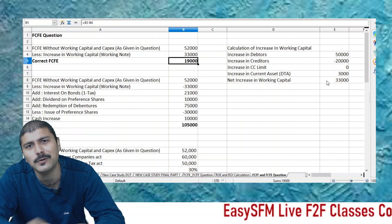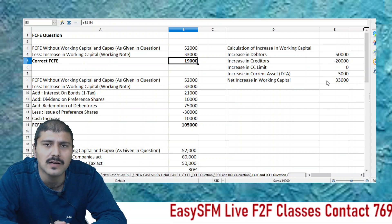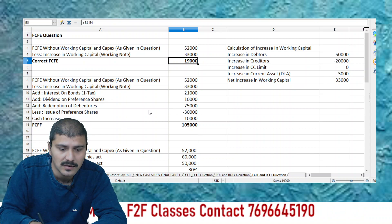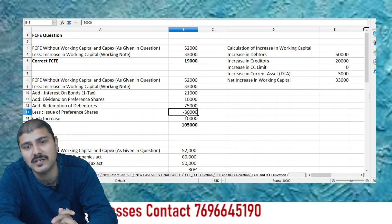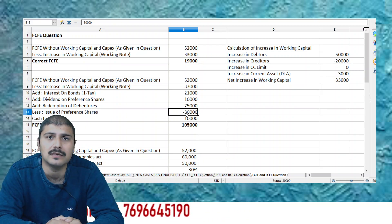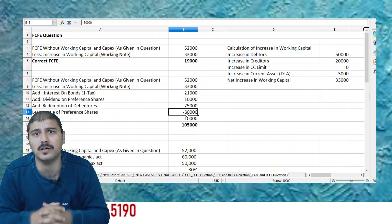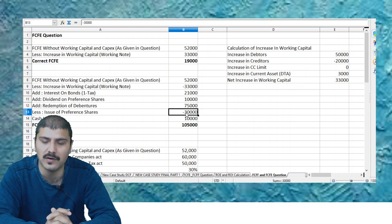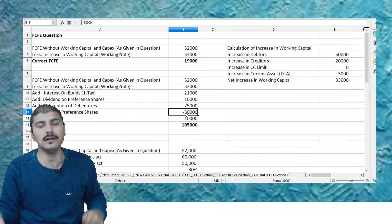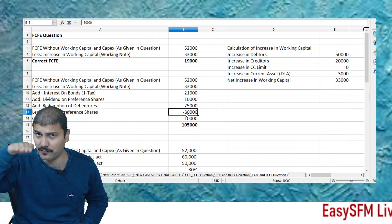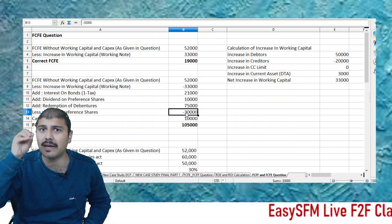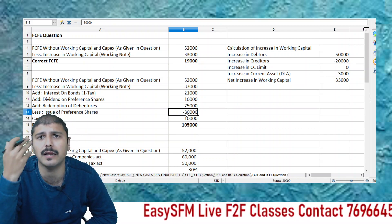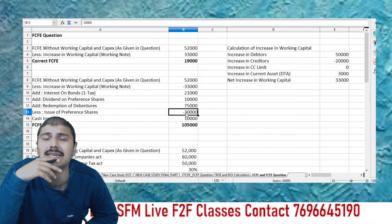That's it — simple question, nothing to worry about. The second part asks us to calculate FCFF. Here the problem starts because many members asked: if I have reduced the issue of preference shares in FCFE, shouldn't it be added because it brings cash to the entity? Very true — then why was it reduced? Let me give you the logic. We already have the Free Cash Flow to Equity, meaning the inflow available for equity. Now I want the inflow for equity plus debt and preference shareholders.